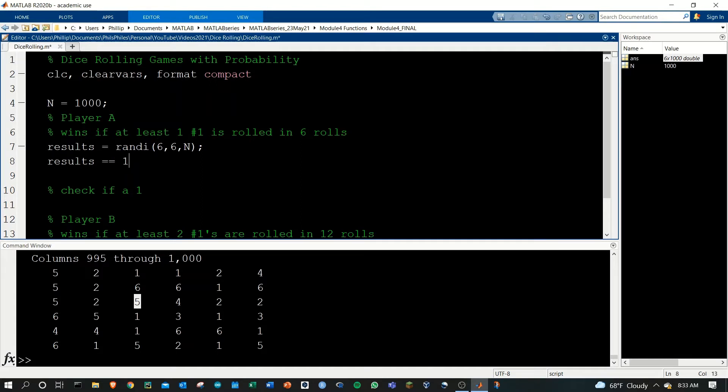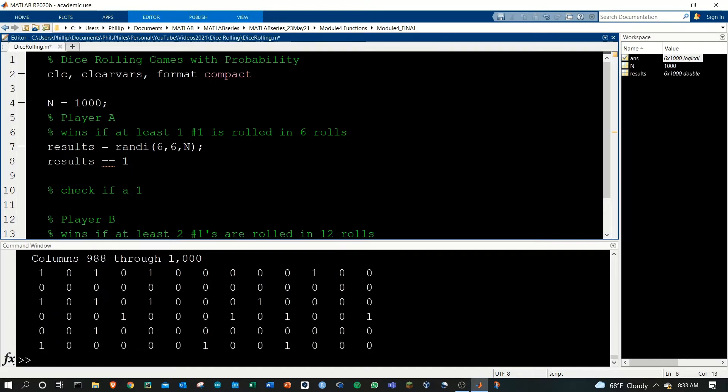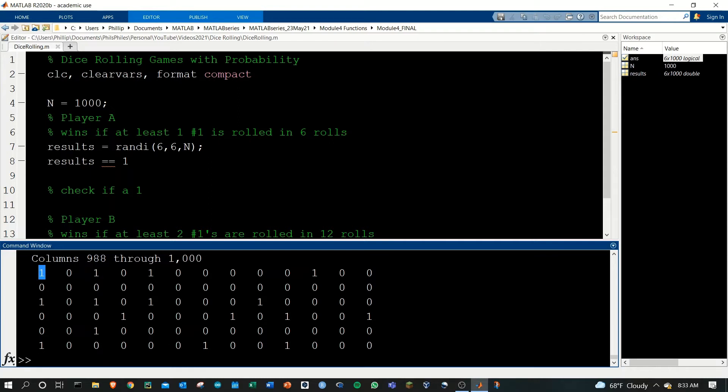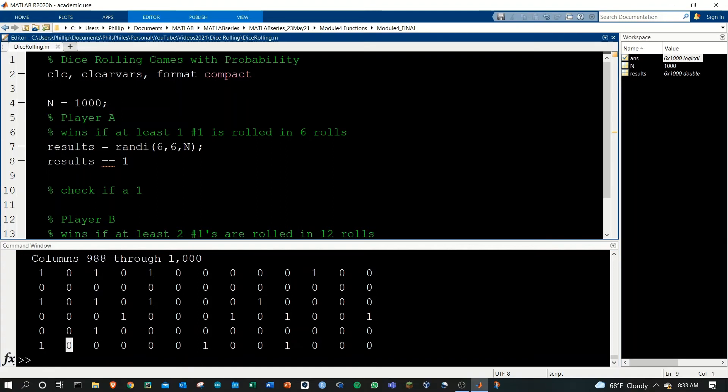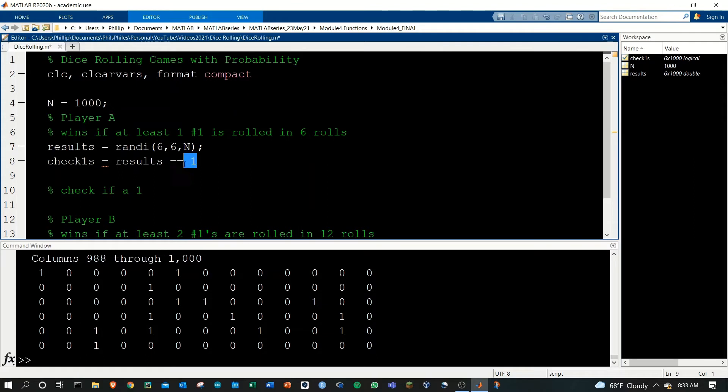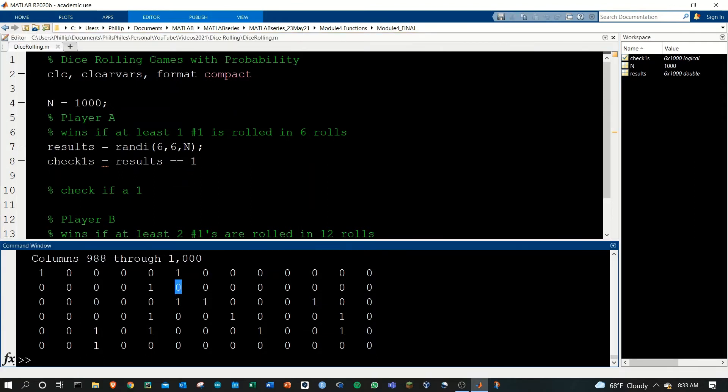Now we'll get each of these columns with ones where there were ones and zeros where there were not ones. This first column here would win, the second column would be a lose because we have no ones. I want to save this into check_ones, and now we have a matrix check_ones that holds these results if they're equal to one.